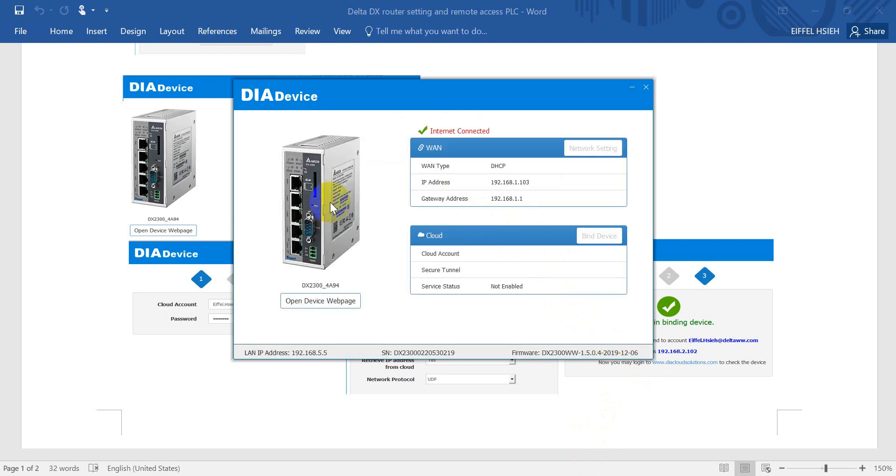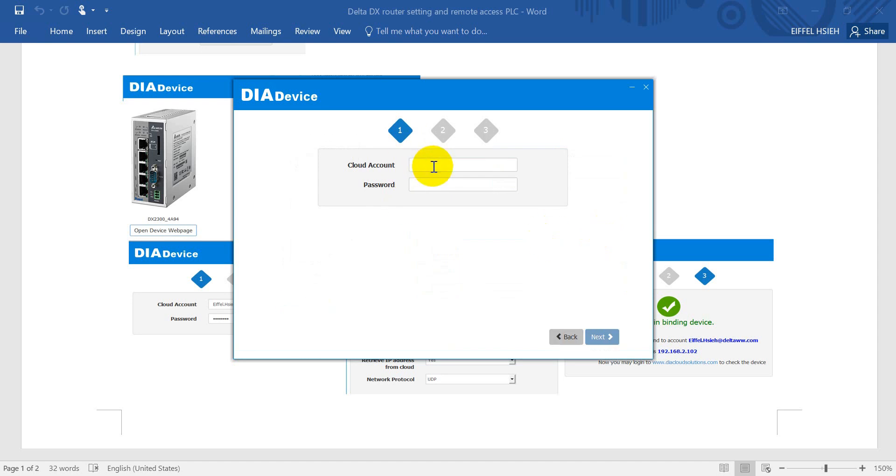Back to the setting page, then click bind device. As I mentioned, you have to enter the DIA cloud account.